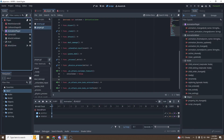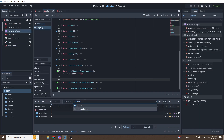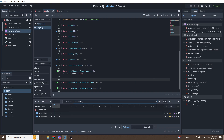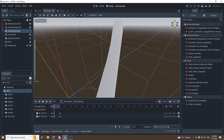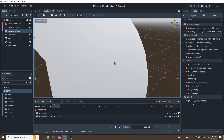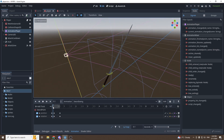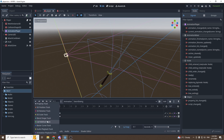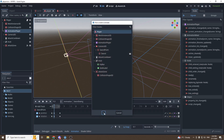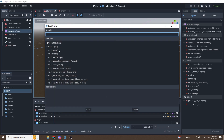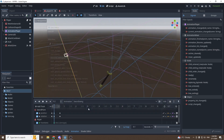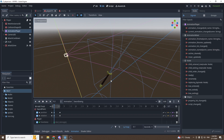In the player, open the animation player, go to the sword swing animation, and at the lowest point of the sword swing add a new call method track on the player node. Right-click and insert a key, and set the method to deal_damage. This way we only deal damage when the sword hits the bottom of the animation.